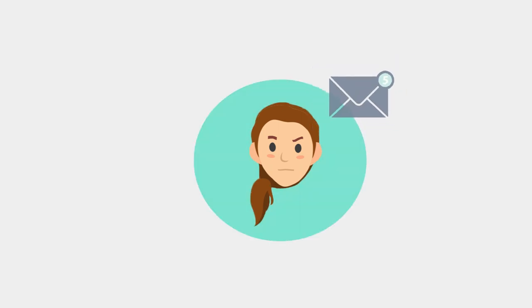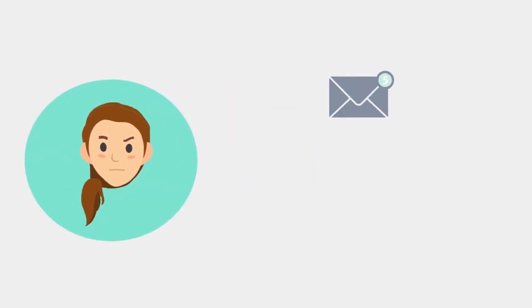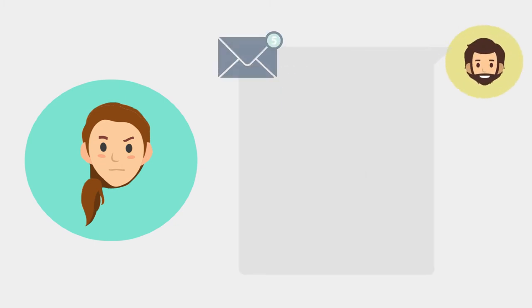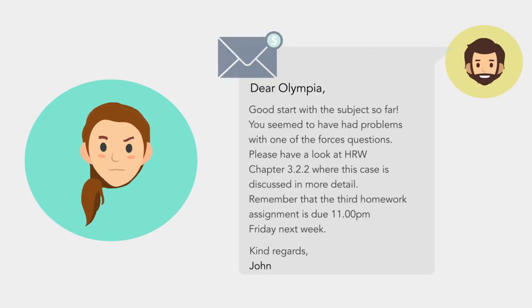But all that changed when I started to receive emails from John with suggestions on how I can improve. His messages made me feel connected. It's nice to know I'm not invisible. I've started to do better and felt more confident in my studies.